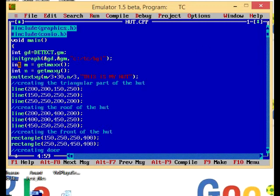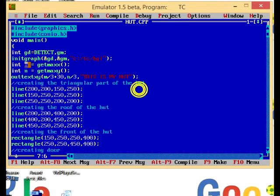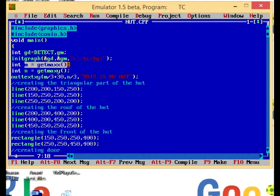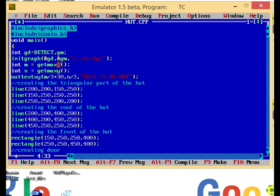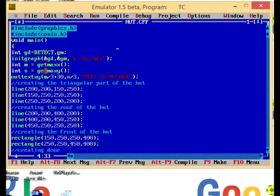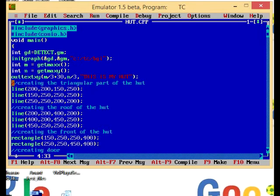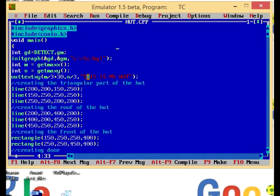I am declaring here two integers m and n, and assigning the value of m equal to getmaxx, that is the maximum value of x coordinate, and n equal to maximum value of y coordinate. Now I'm using function outtextxy that goes to the coordinate position x and y and prints the string.